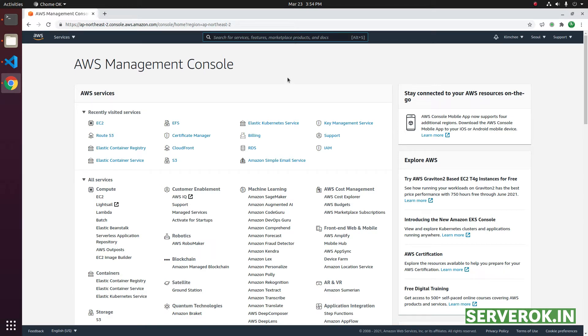In this video, we will delete an EC2 server in Amazon AWS. Login to the Amazon AWS console.